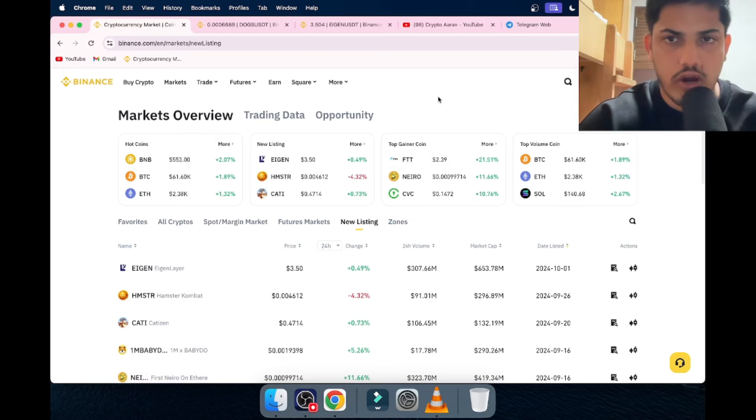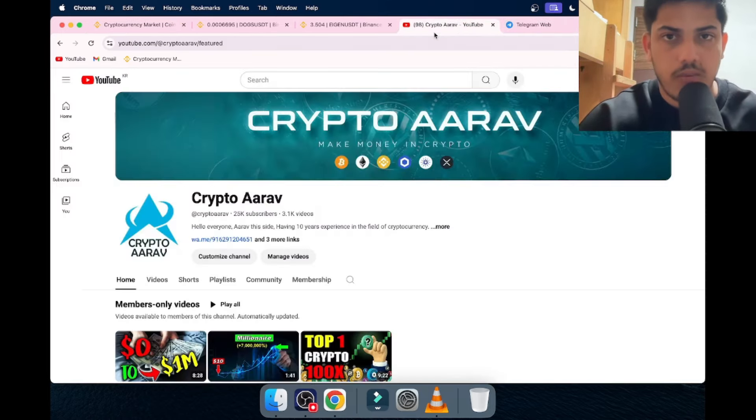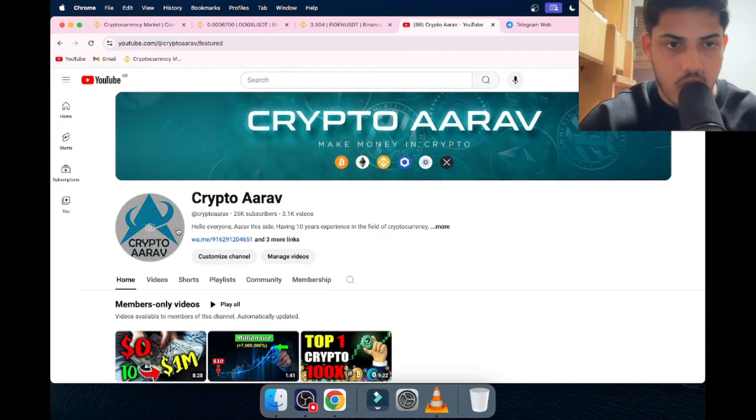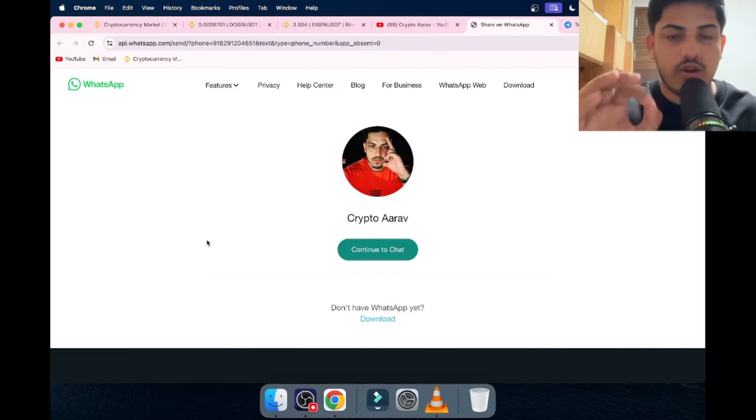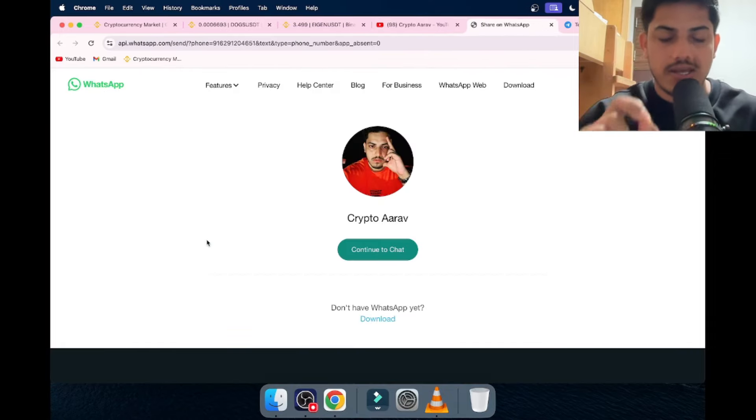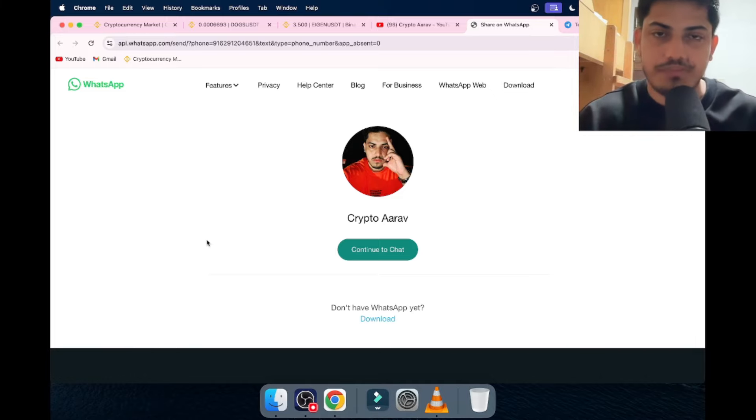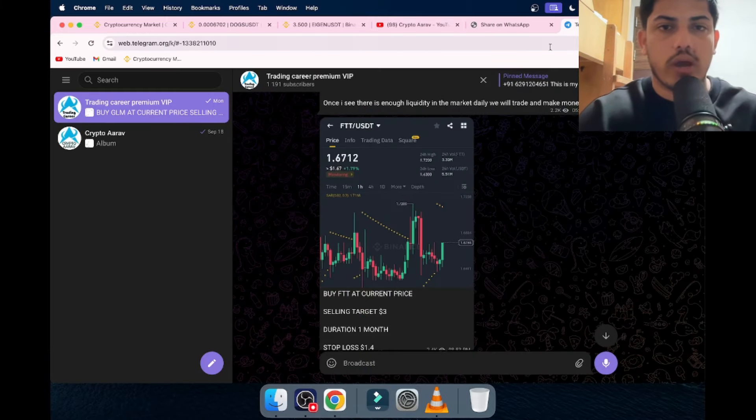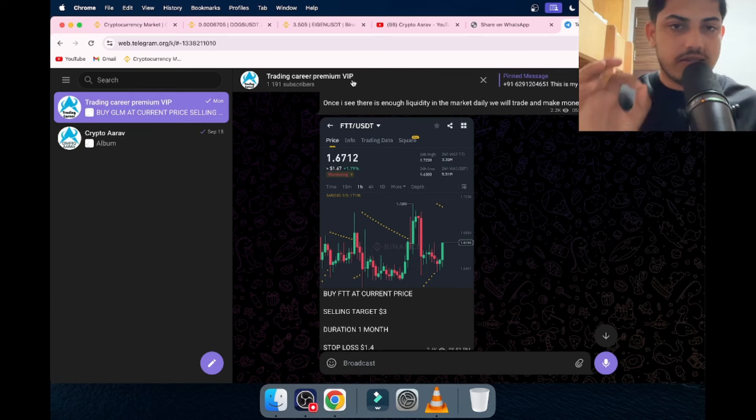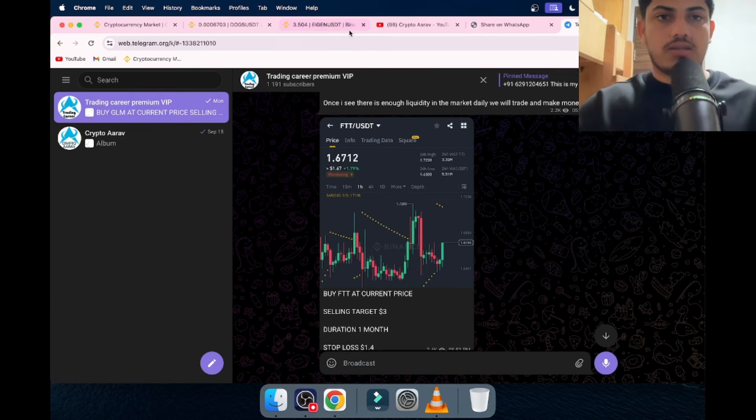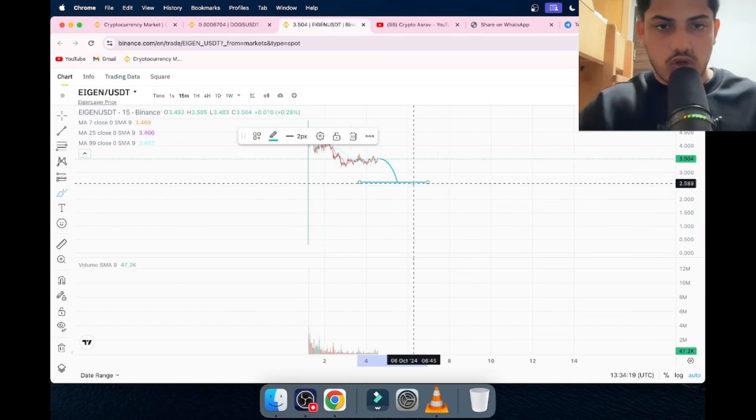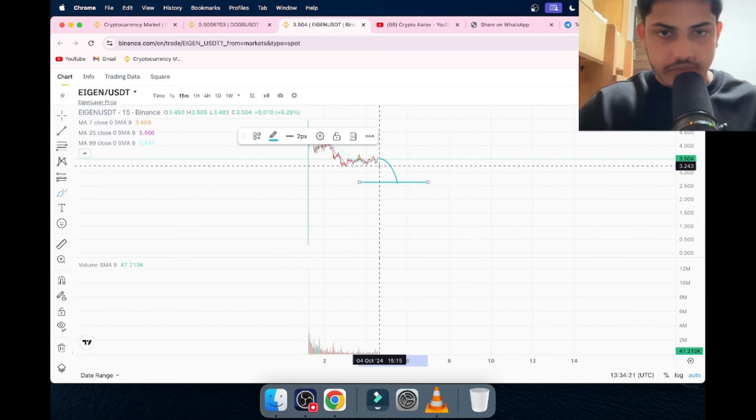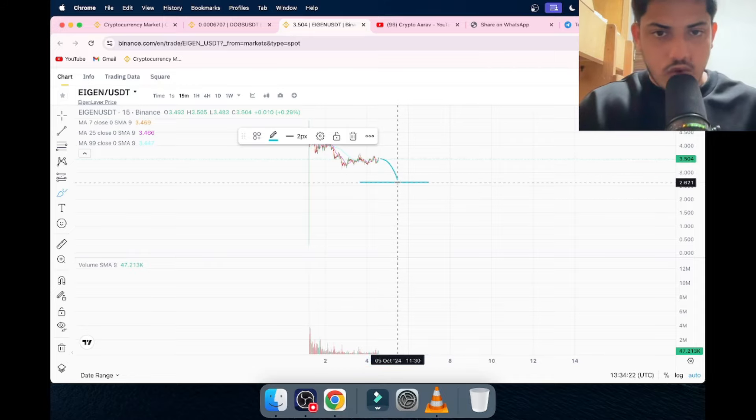If you haven't joined the VIP, come to my profile, Crypto RF. Tap on the first link. Send a message, 'Hi' or 'Hello,' and I'll be adding you right away to my VIP. Daily two trades, daily signals, daily profit. Let's come back to EIGN. What's going on? It's dipping, so we have to wait.